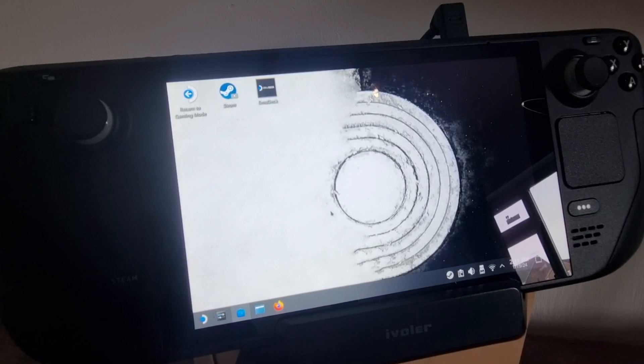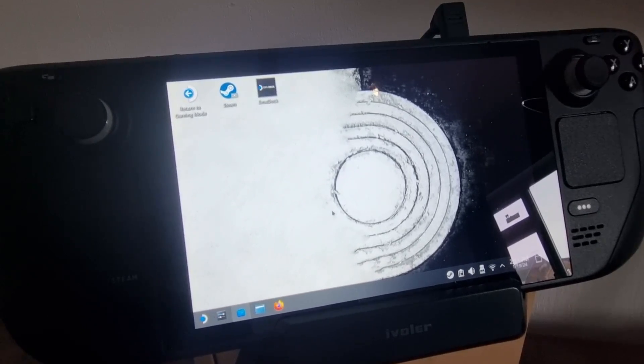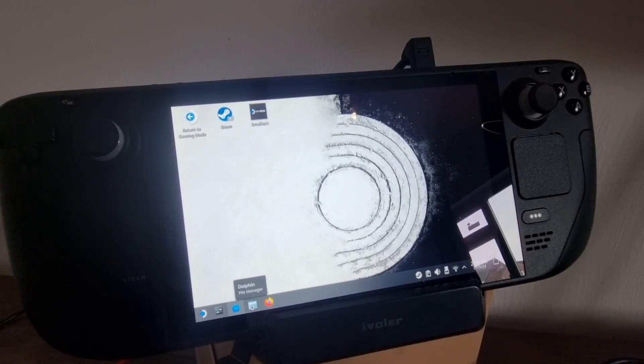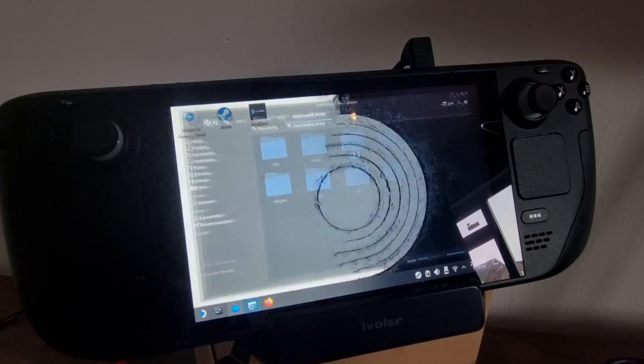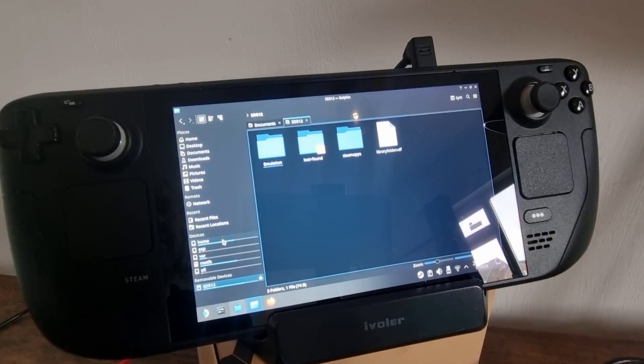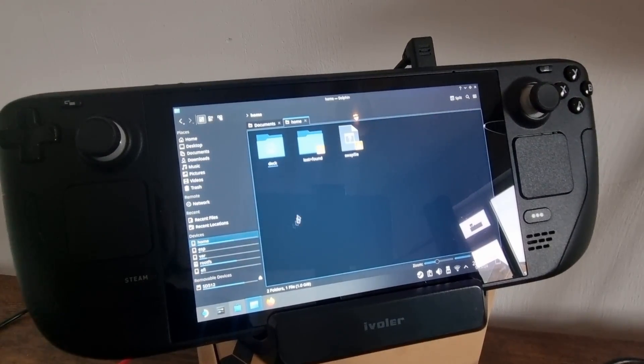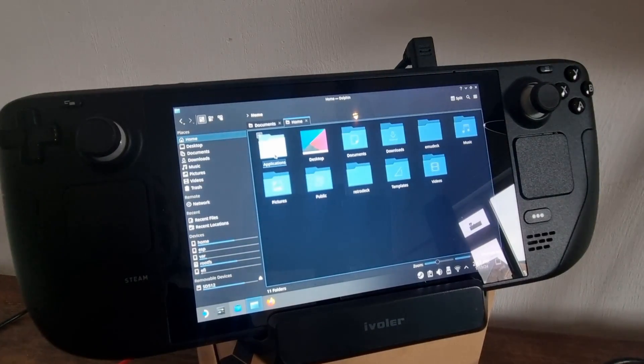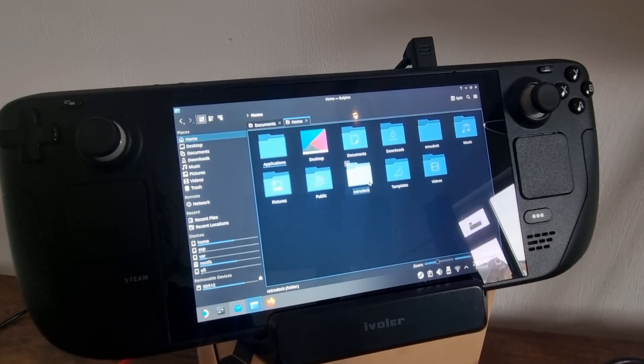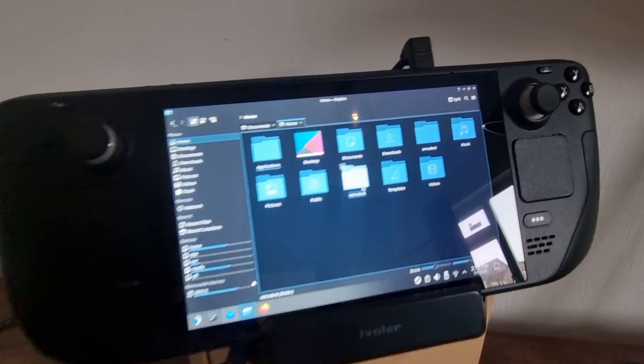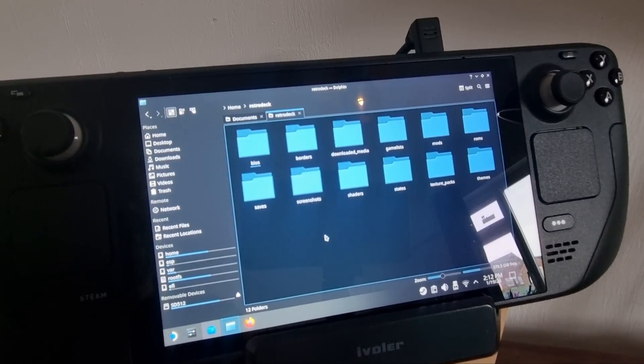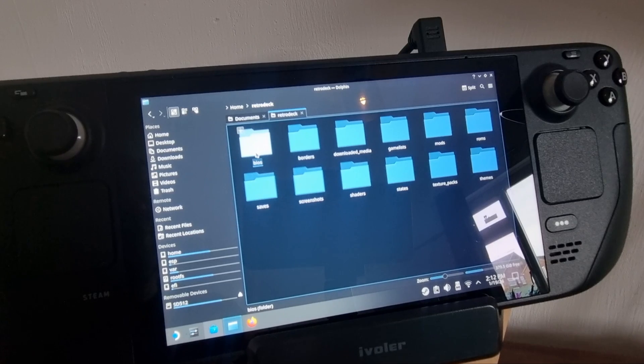And we actually need to find the directory of where RetroDeck has been installed to. So if we go to Dolphin file manager to do this, and if we go to Devices > Home, it's going to be in your Deck folder. And from your Deck folder, you should then find a RetroDeck folder.